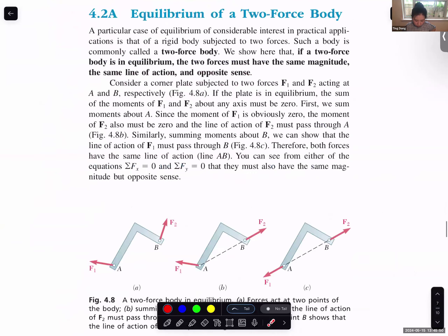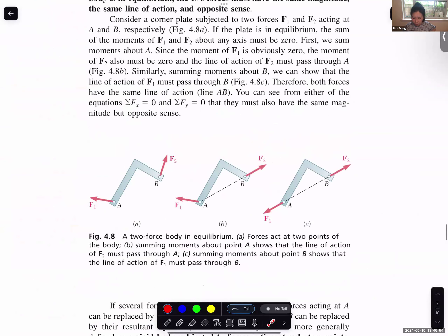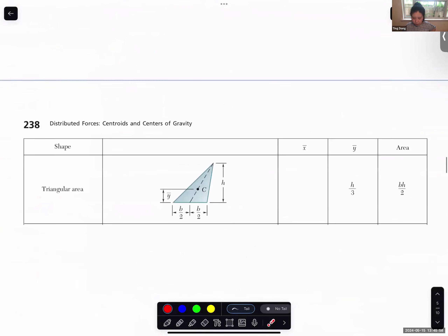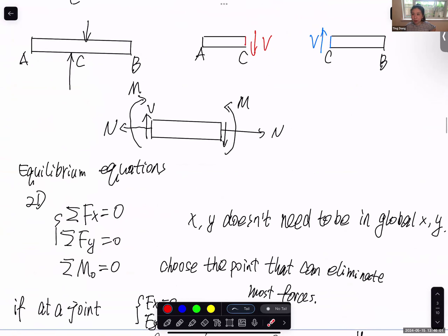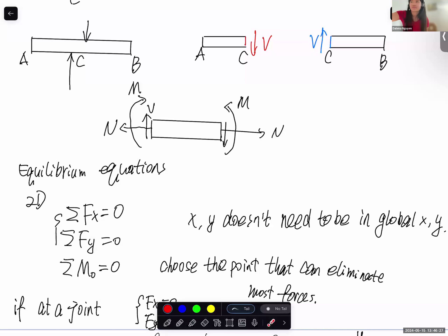For the third problem, I'll post the solution on Canvas. I'll also update the screenshots from the statics textbook. Starting next class, we'll begin the actual mechanics of materials content — the review part is done. If you have any questions, come to my office. I need to go to campus now so I may be in the office a little late, but I'll stay for one hour. Thank you for coming to class.